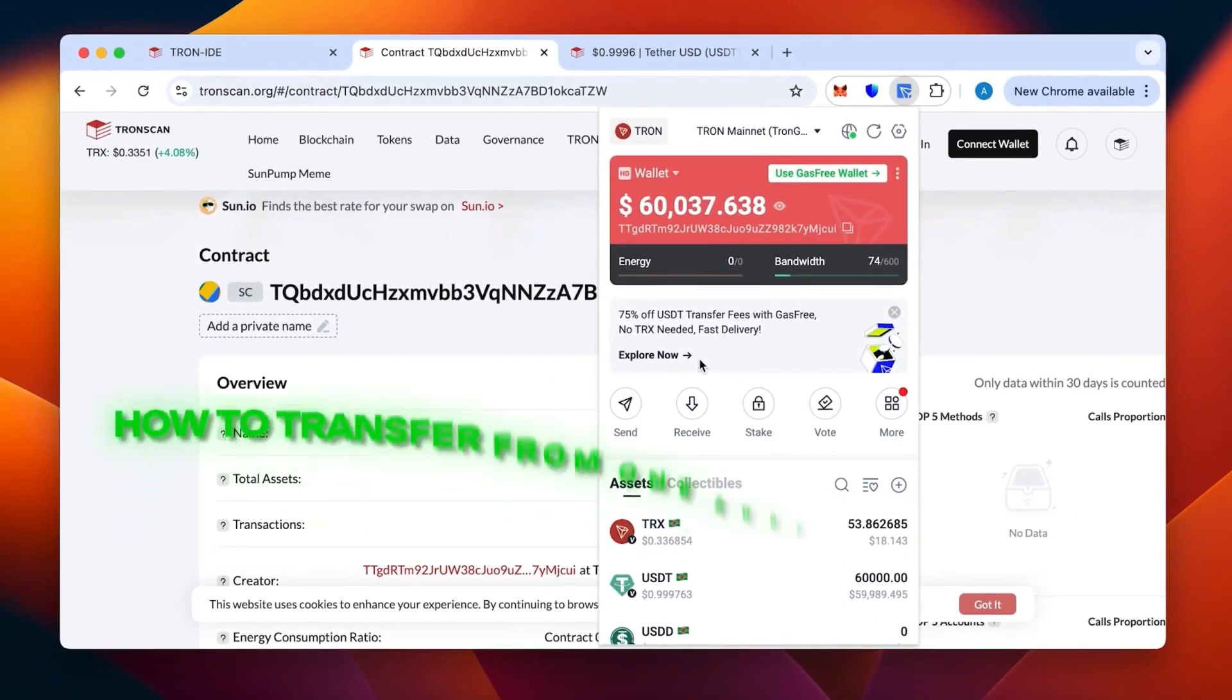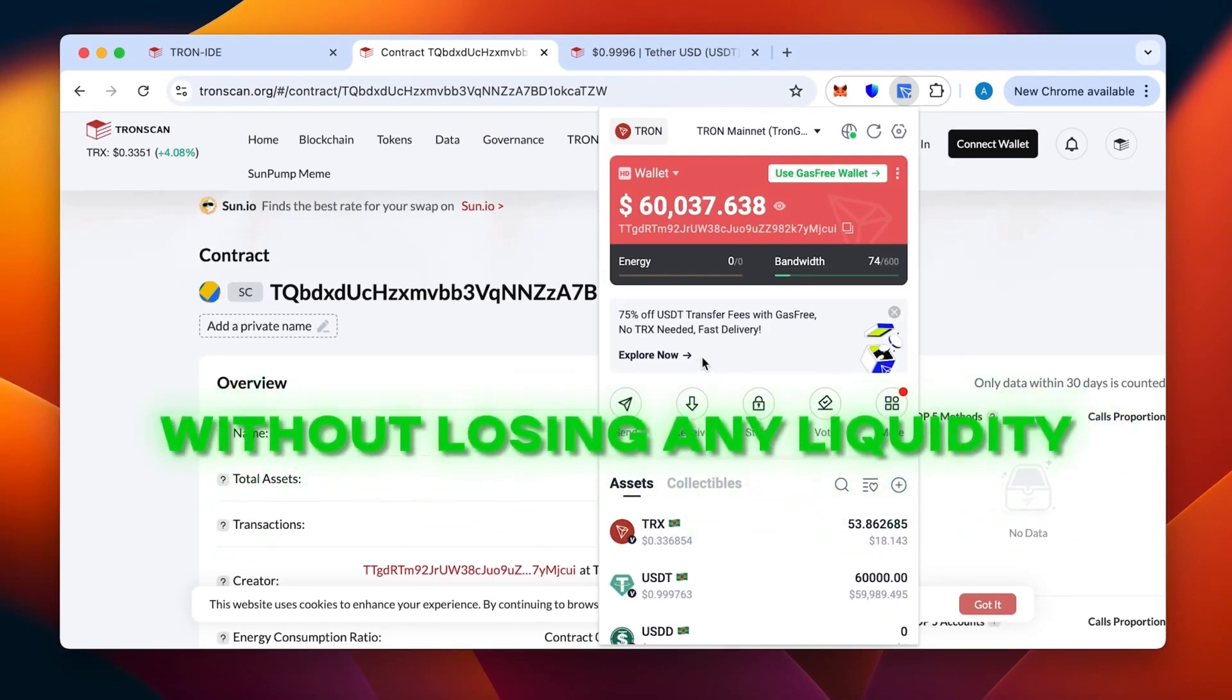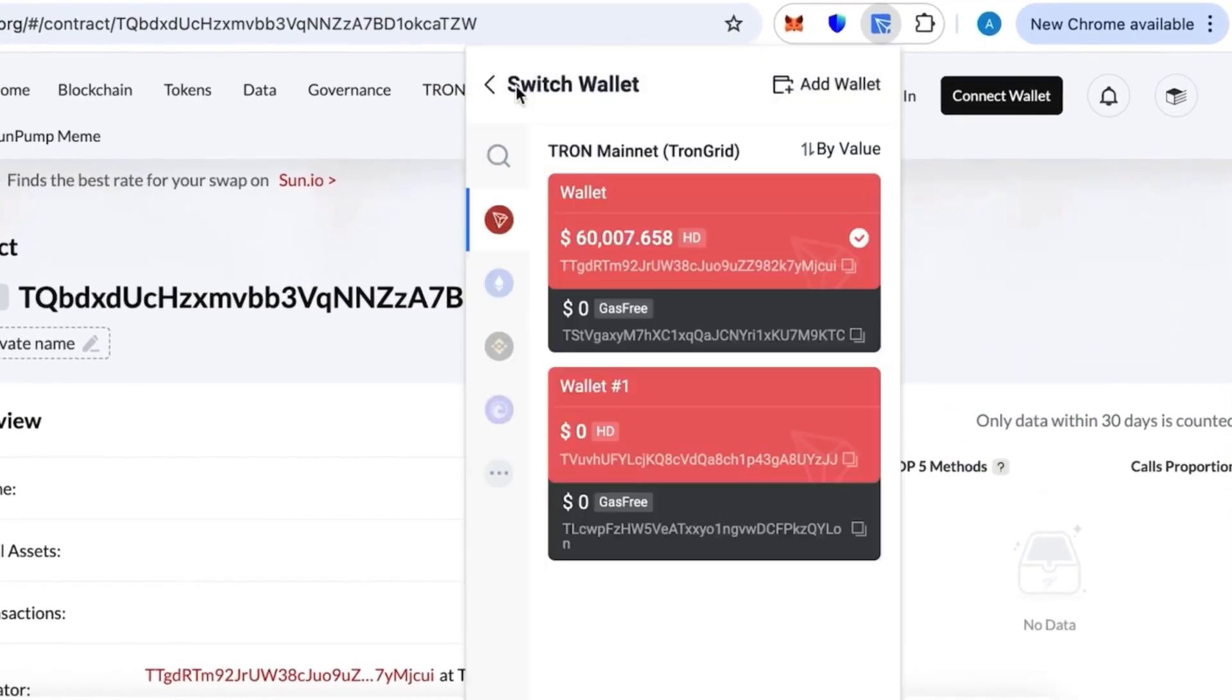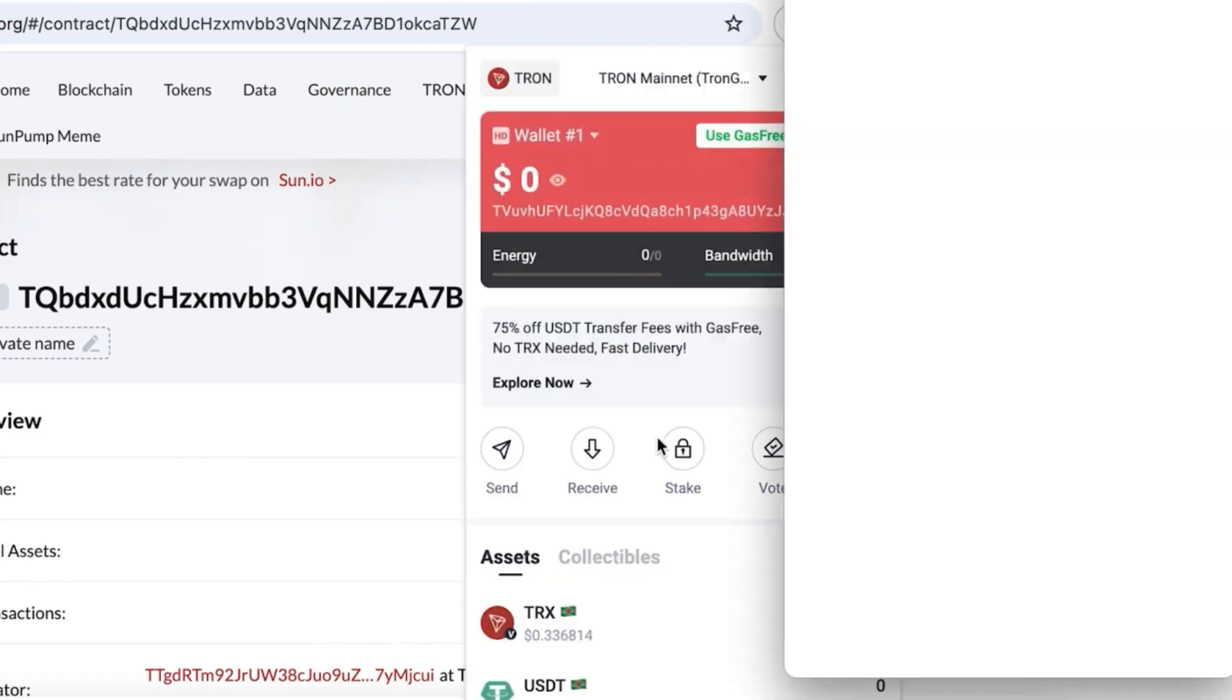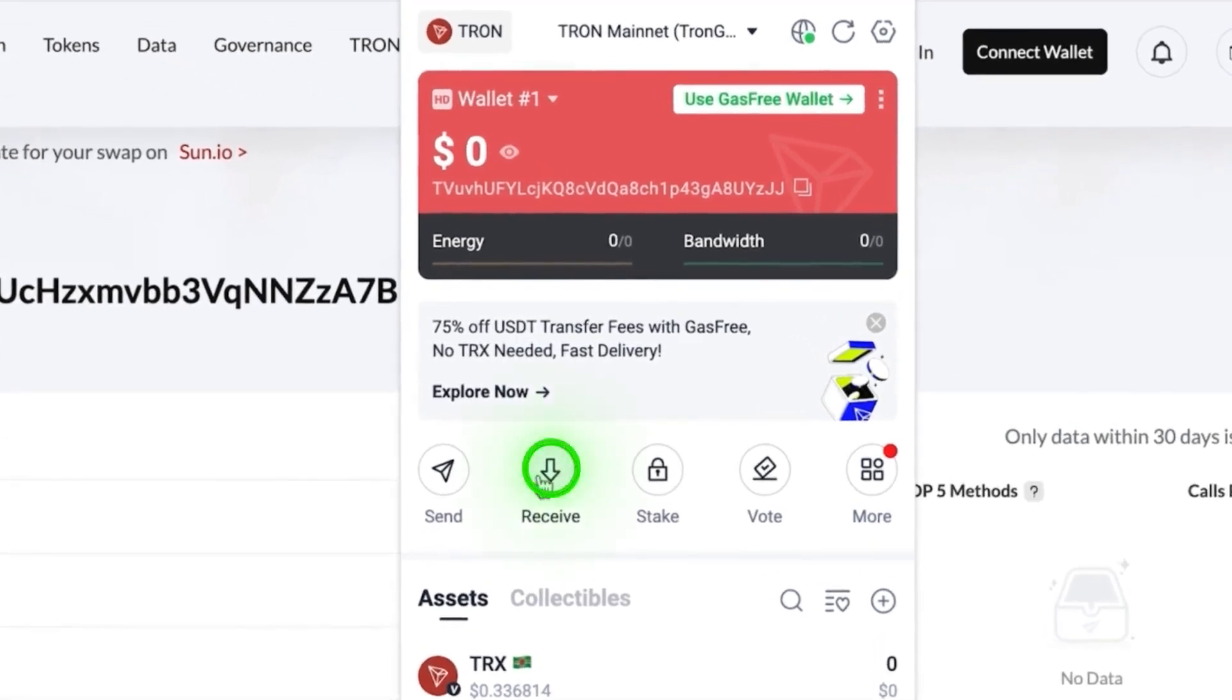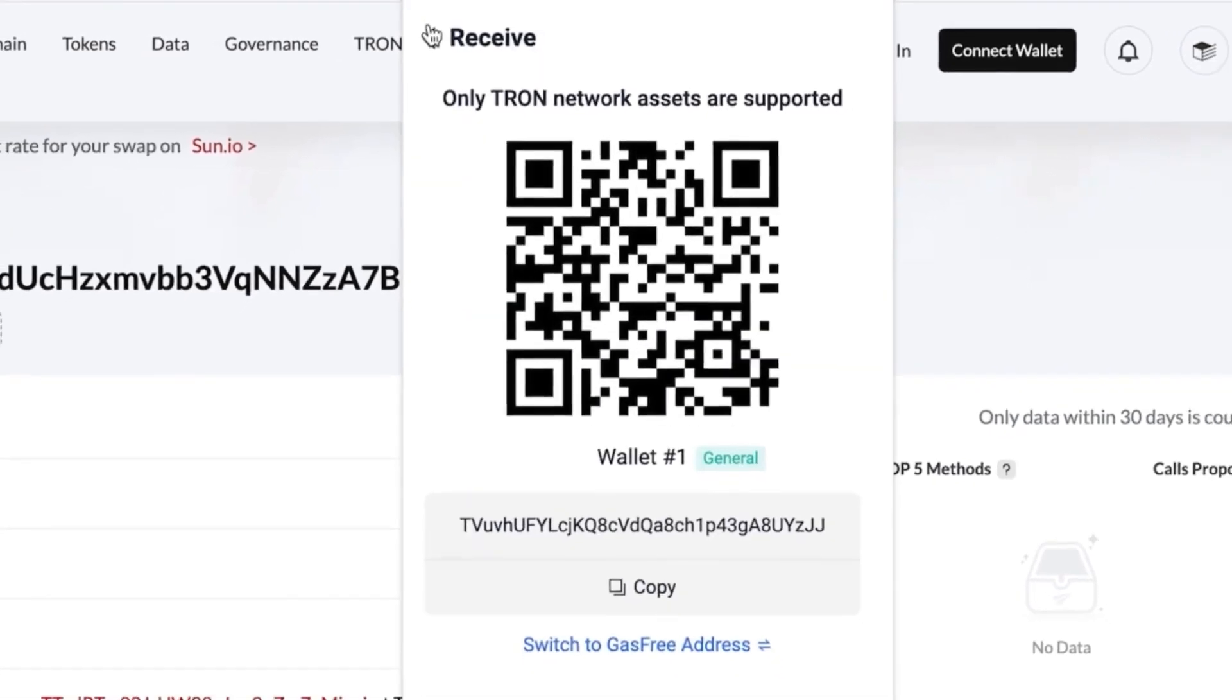Now I'll show you how to transfer from one address to another without losing any liquidity at all, not through the contract functionality itself but through a regular address. We have this other wallet that has no money on it. It's absolutely empty. I just created it. Let's click receive and copy our address. Let's copy the address of the wallet.